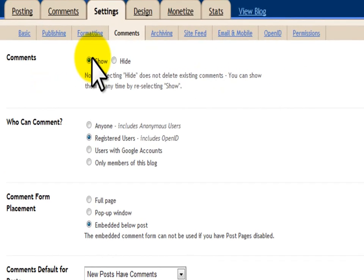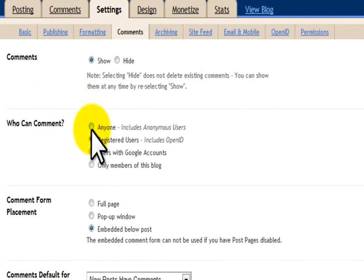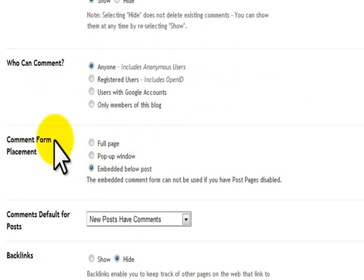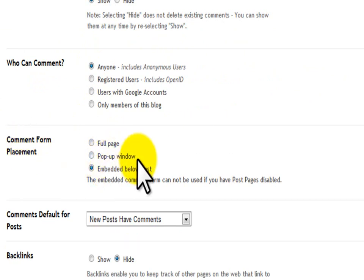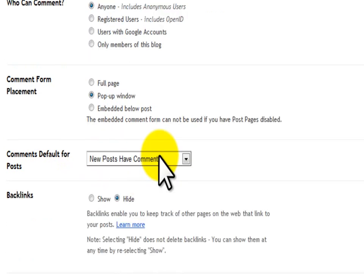It's going to say comments. You want them to show, and obviously who can comment - I leave mine as anyone. Then, do you want your comment form full page or pop-up window? My favorite is a pop-up window.